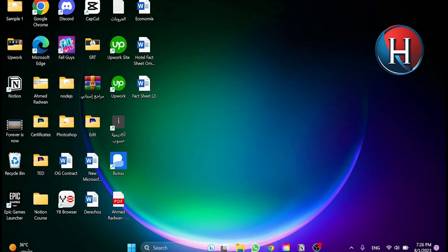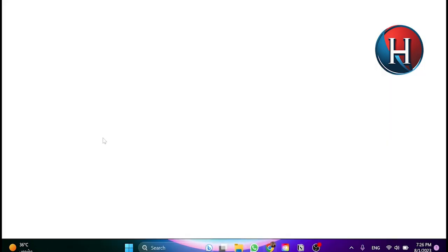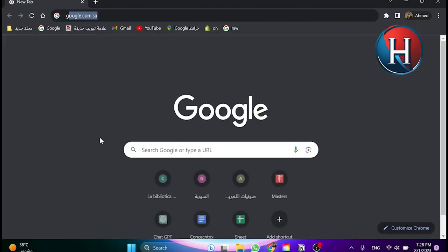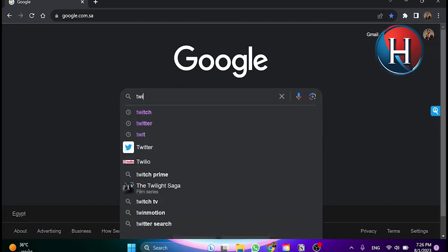So first we need to go and open our browser and go to Google and search for Twitch here.